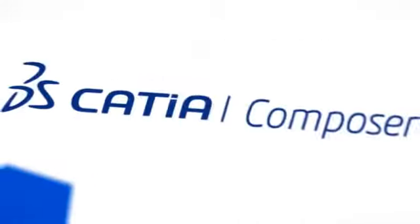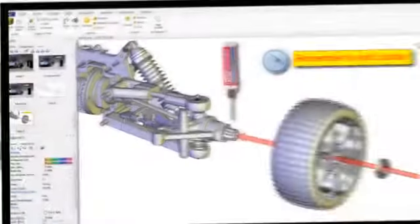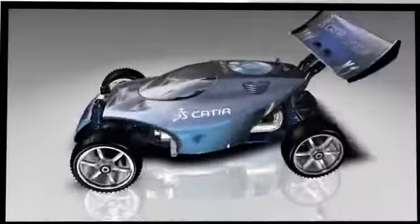Easy to learn and use, CATIA Composer helps design engineers, manufacturing engineers, technical illustrators, aftermarket service providers, and product marketers produce a wide variety of high-quality 2D and 3D product deliverables.